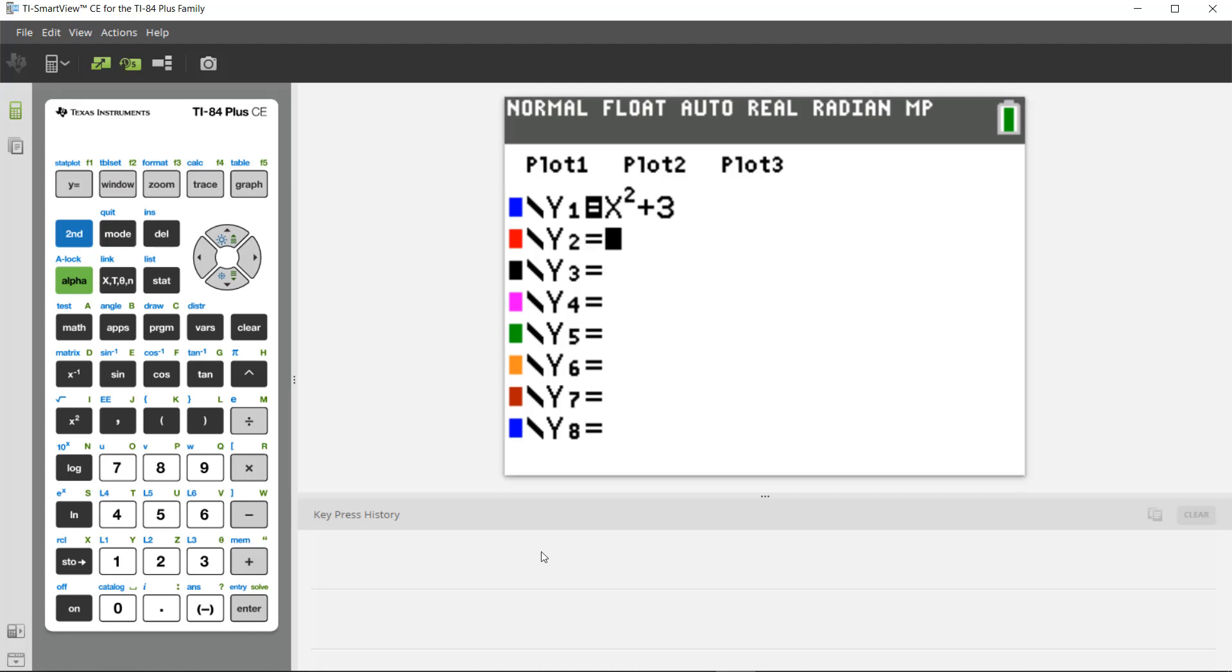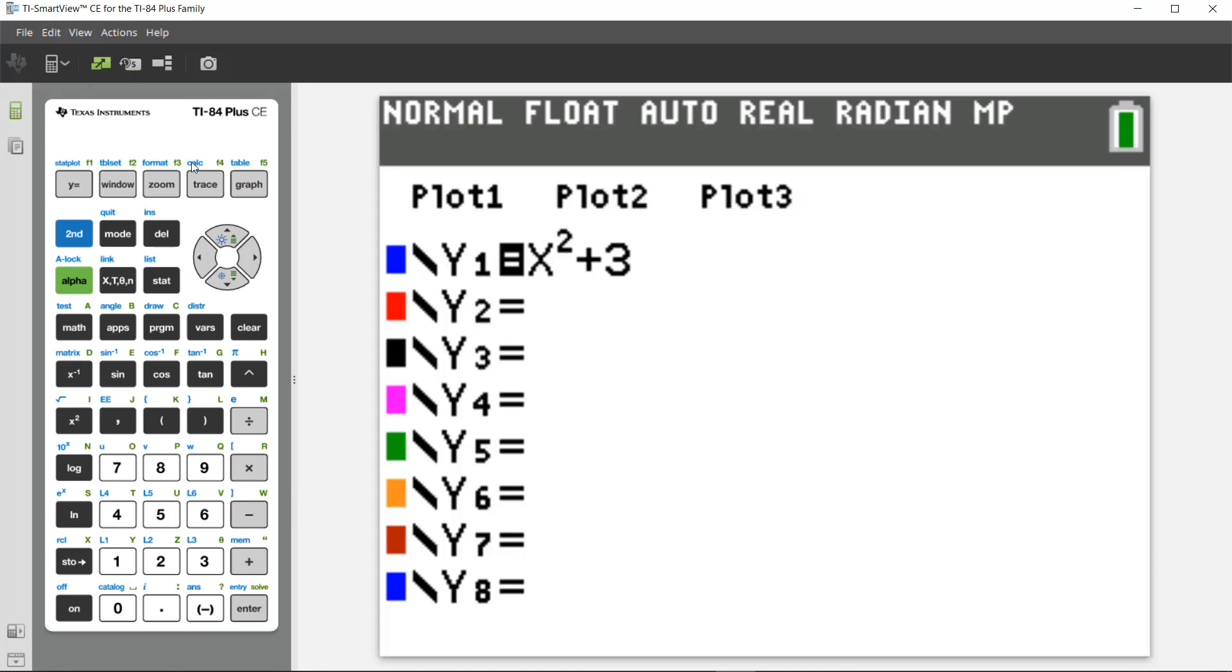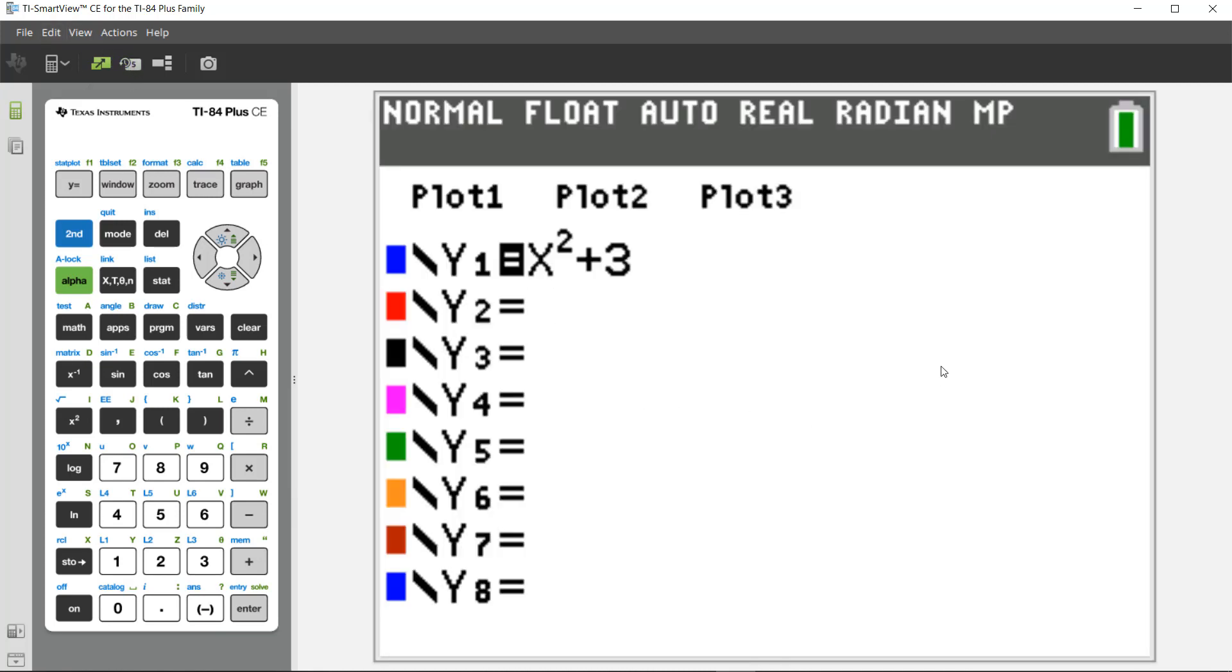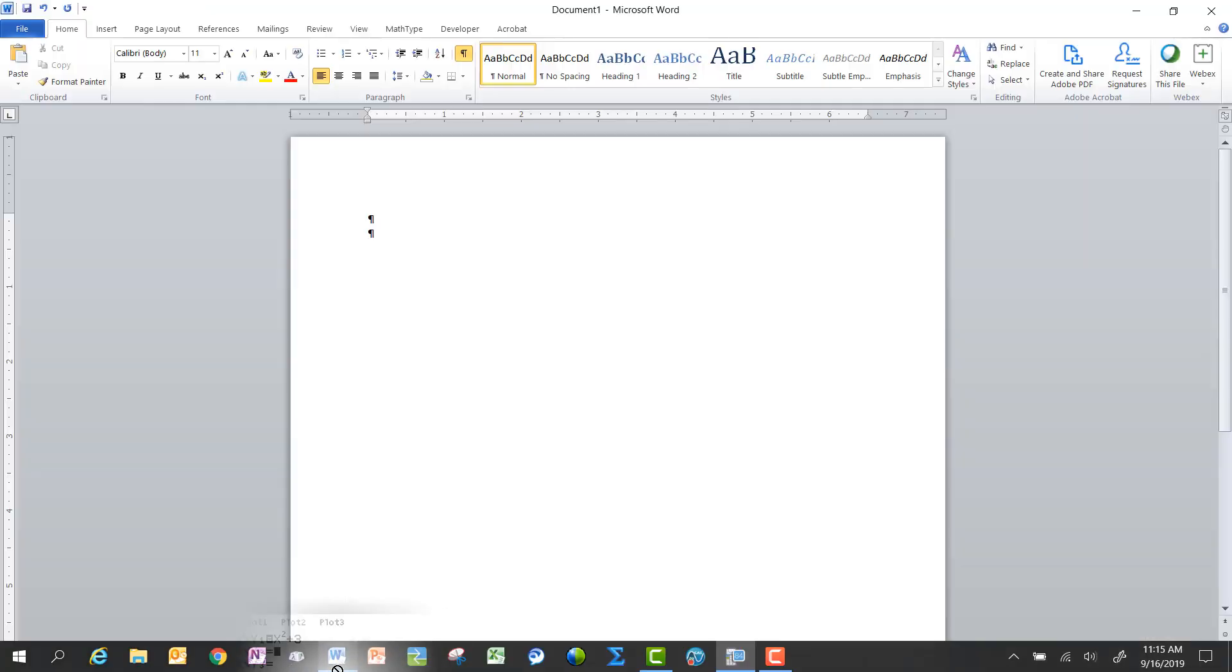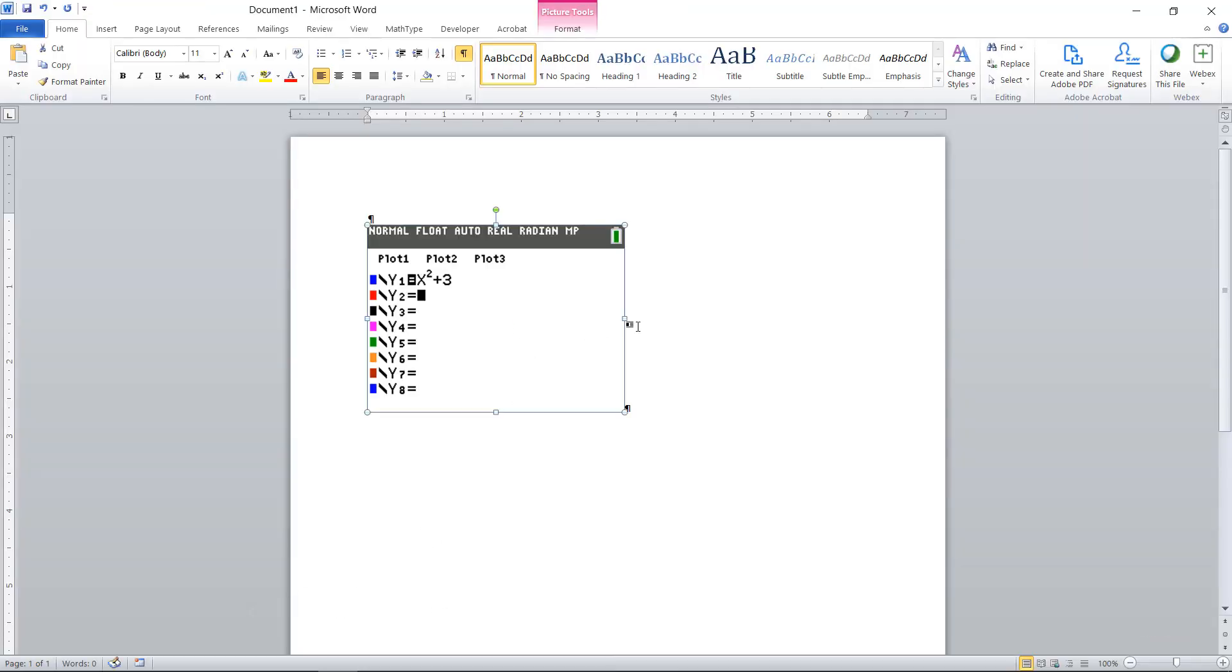Okay, so the next thing I want to show you is how to take a screenshot and embed it into a Word document or a PowerPoint file or something that way. So I'm going to close the key press history, and you'll notice when my mouse shows over the big screen of the emulator, you can actually click and drag that into a Word document, so I'm going to do that here, and it'll paste directly in just like a regular screenshot.